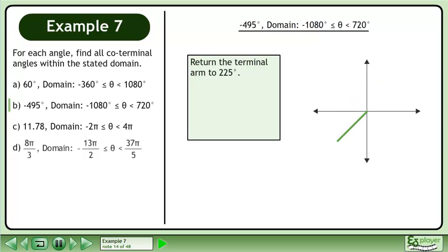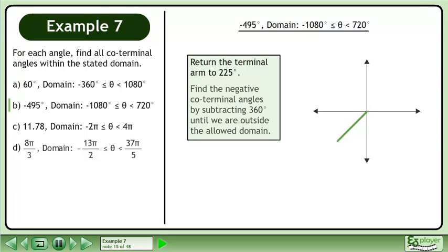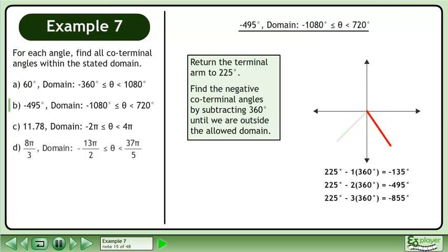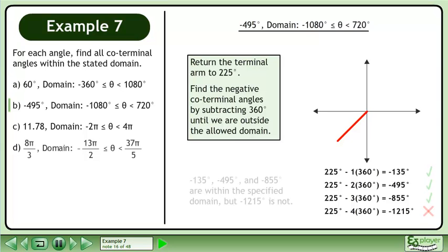Return the terminal arm to 225 degrees. Find the negative coterminal angles by subtracting 360 degrees until we are outside the allowed domain. Negative 135 degrees, negative 495 degrees, and negative 855 degrees are within the specified domain, but negative 1215 degrees is not.